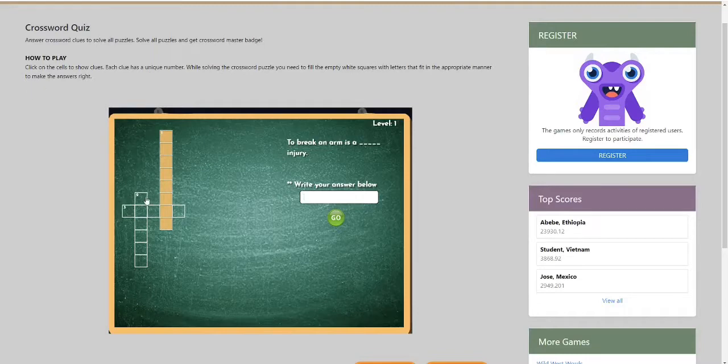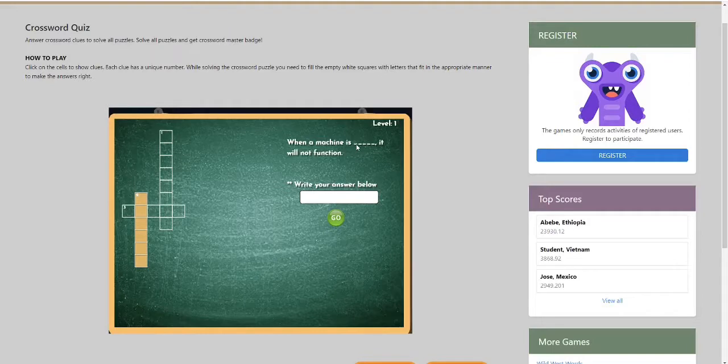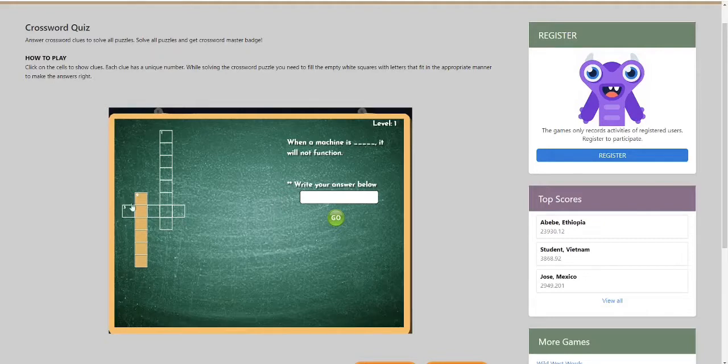So I'm going to click on number two. When a machine is blank, it will not function. So there's one, two, three, four, five blank spaces. And you need to find a word that fits in here and the sentence.